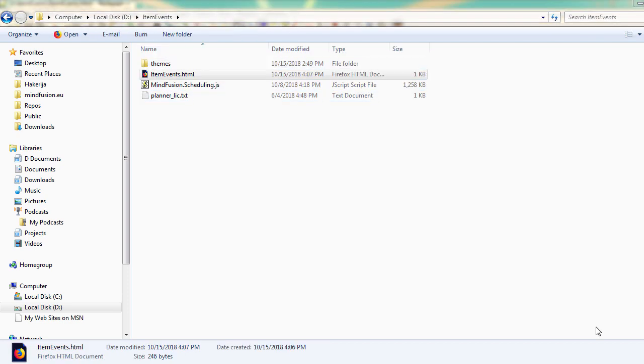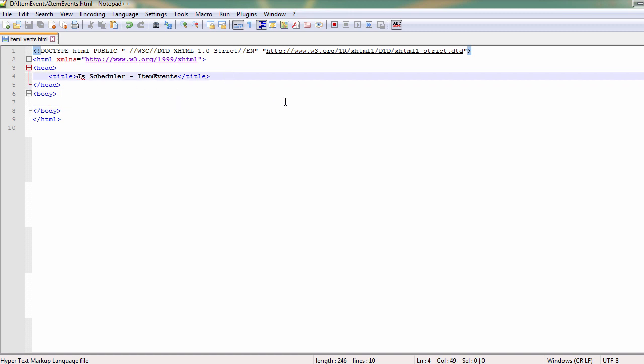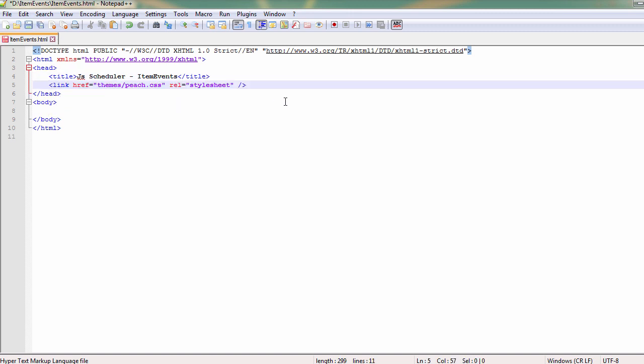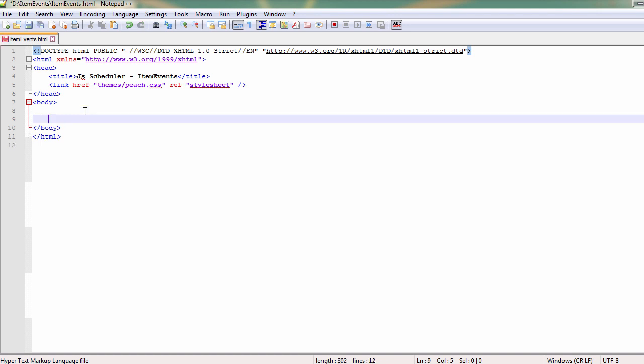Peach. Our next step is to create an empty HTML file. We put it in the main folder of the project. There we add a reference to the peach theme CSS file.